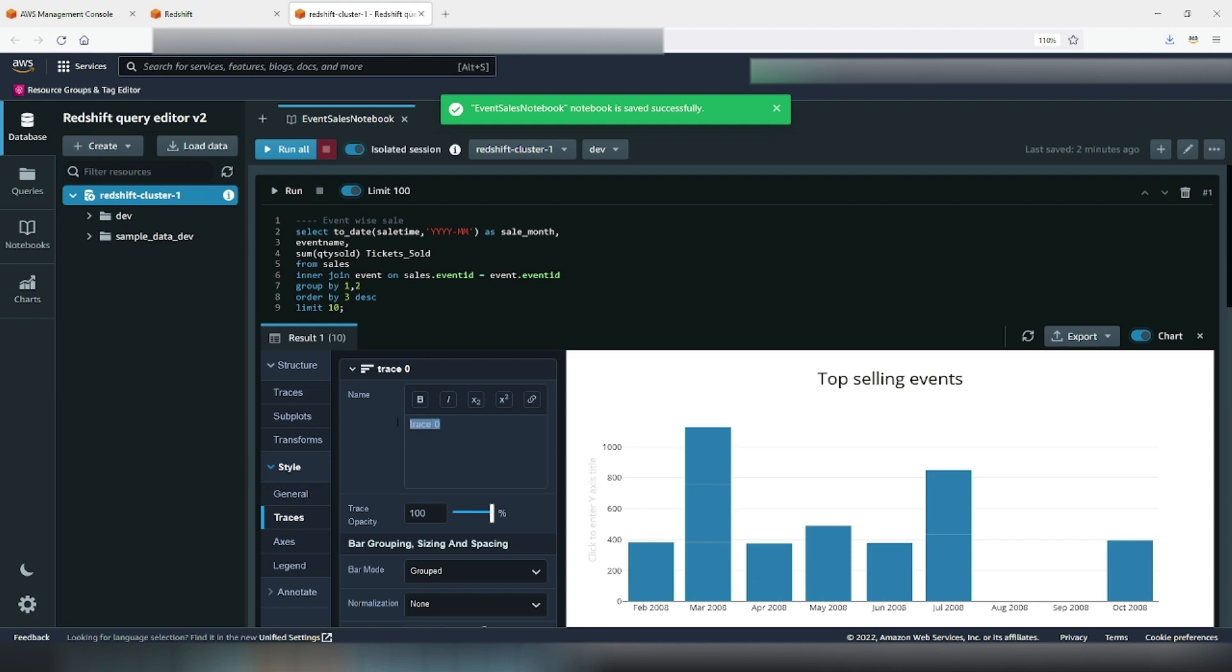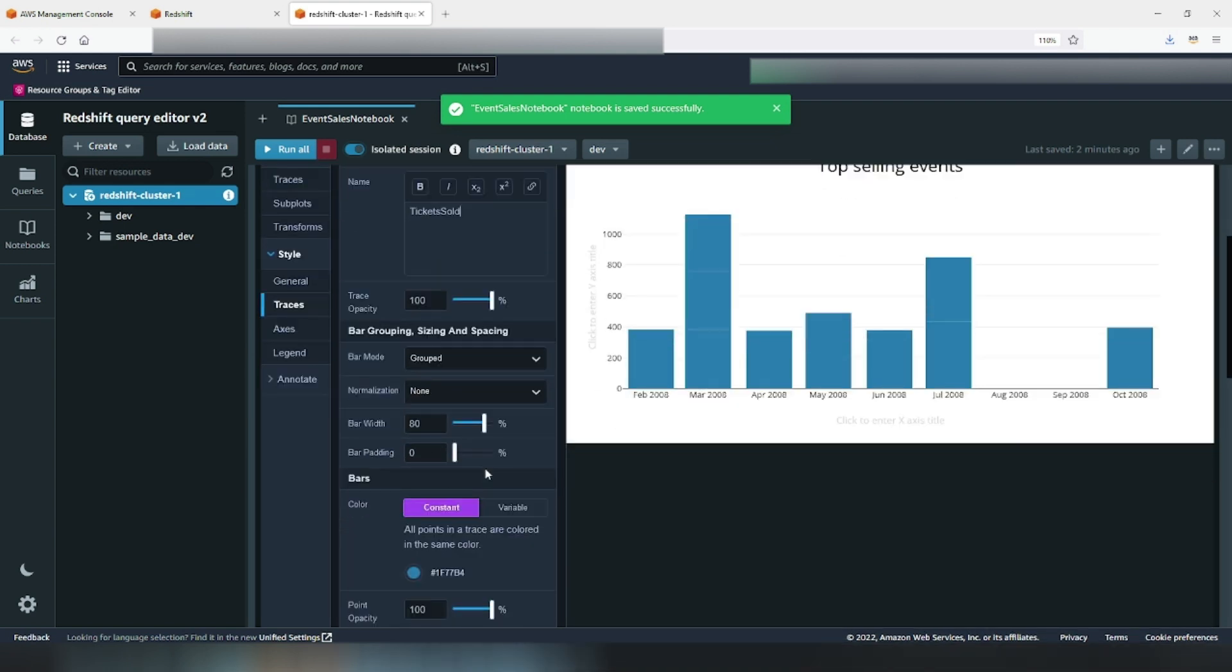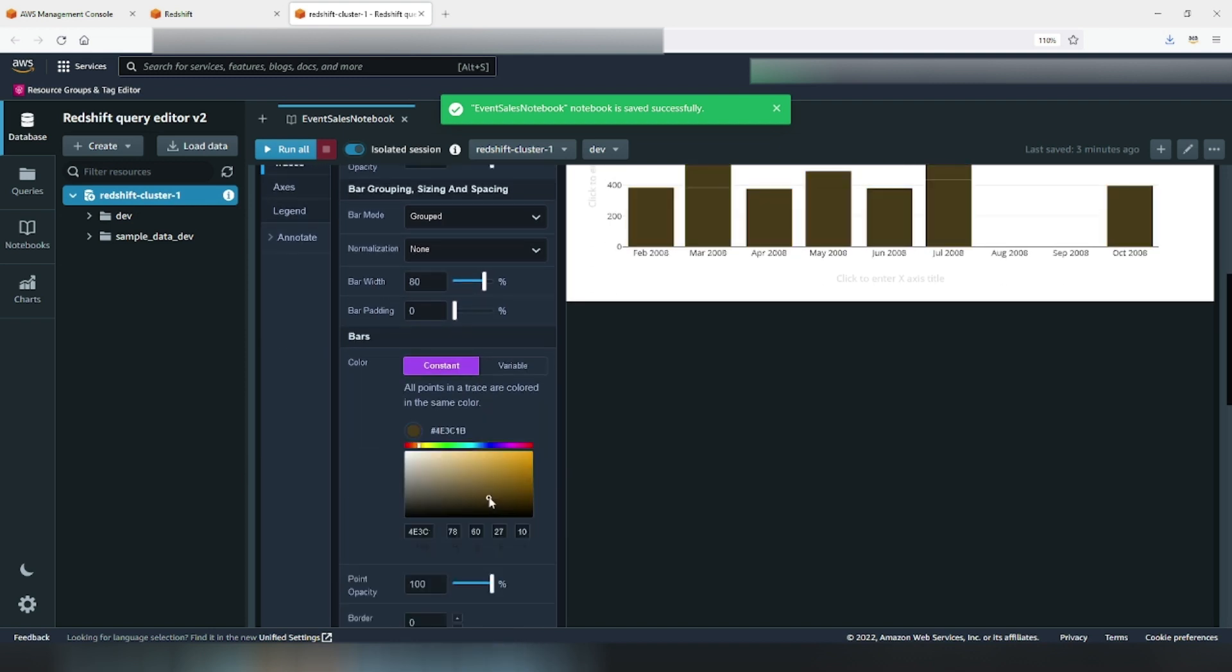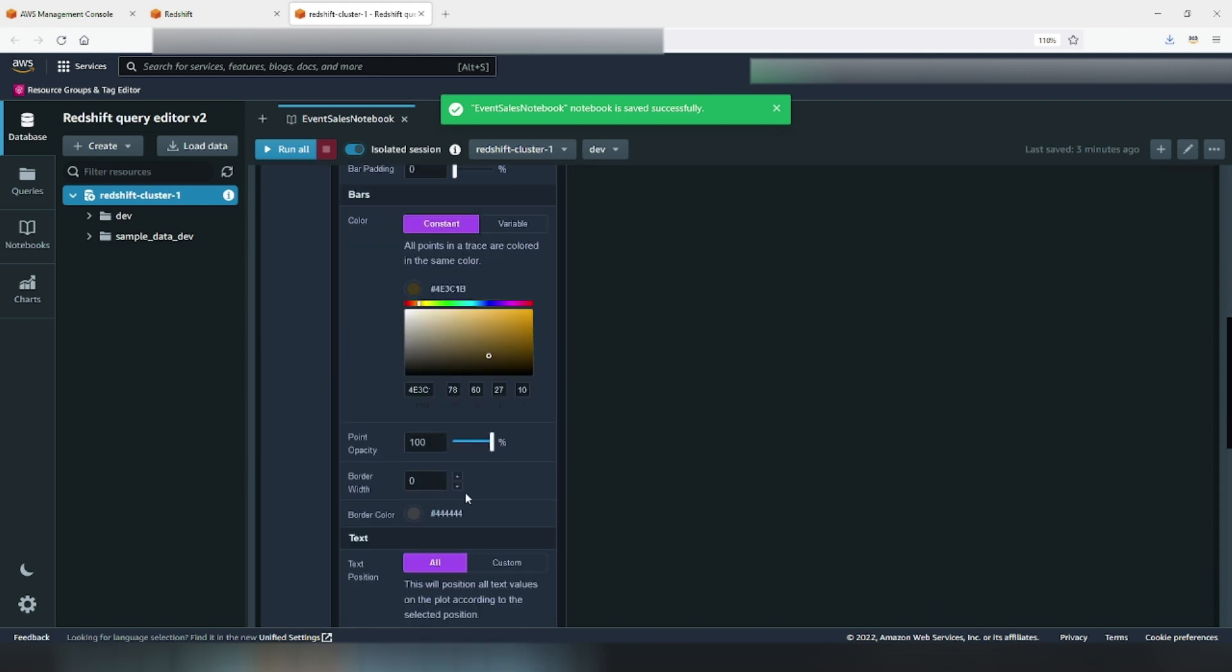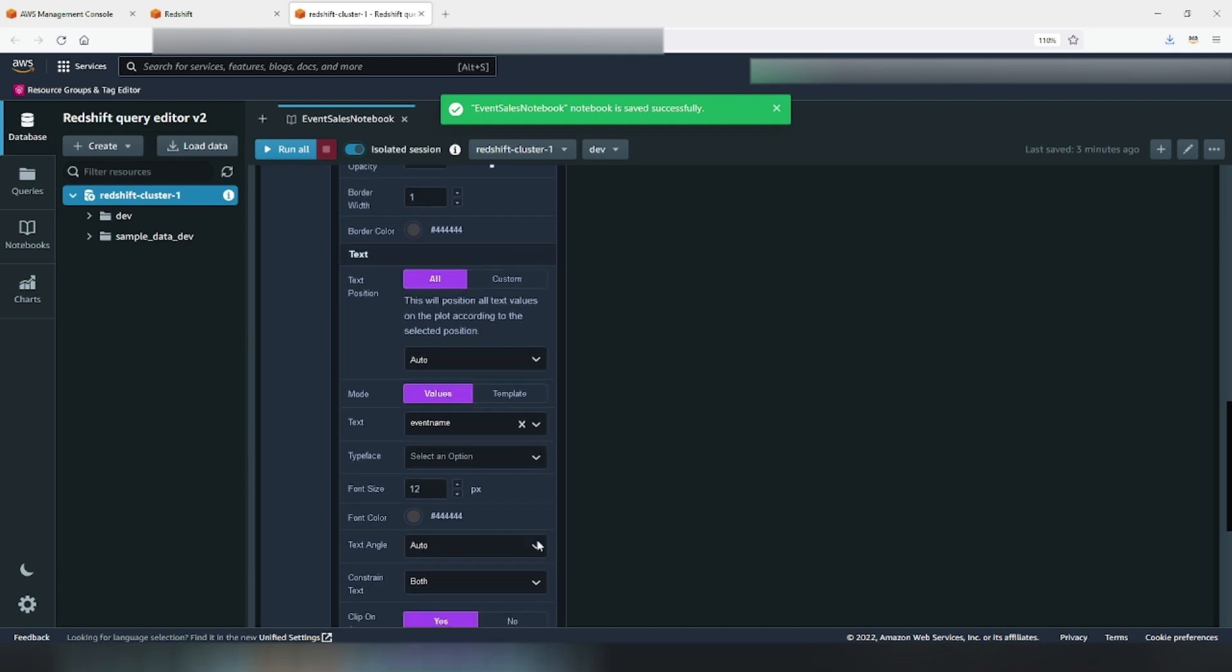For this chart, there are values in bar chart blocks that we can unblock as an insight. We will go to style, traces, rename trace 0 to tickets sold, change the color of the bars, add a border width to the bar values. In this section, we will choose to populate the event name data to be displayed in our bars of the chart.